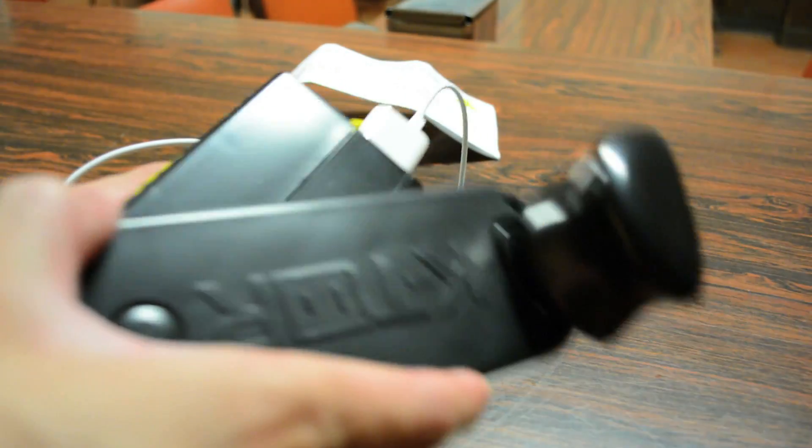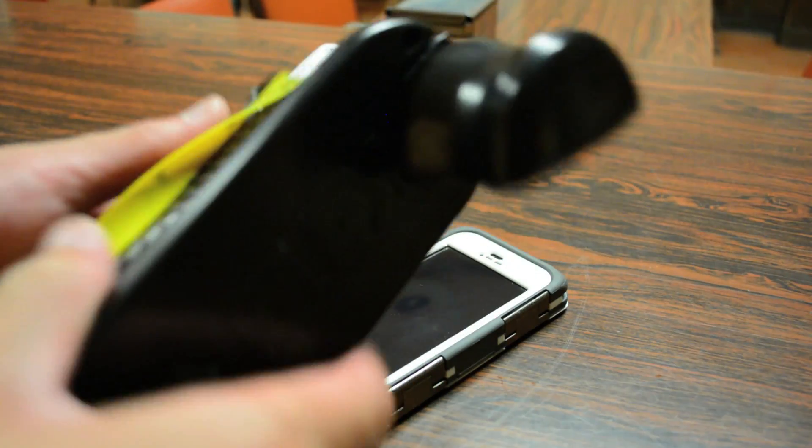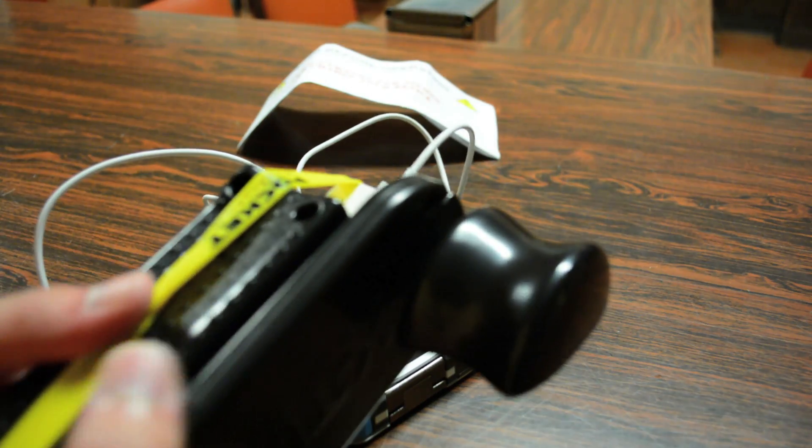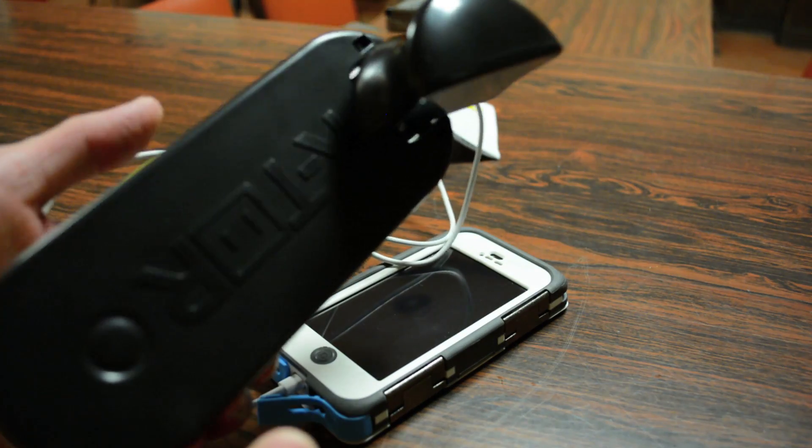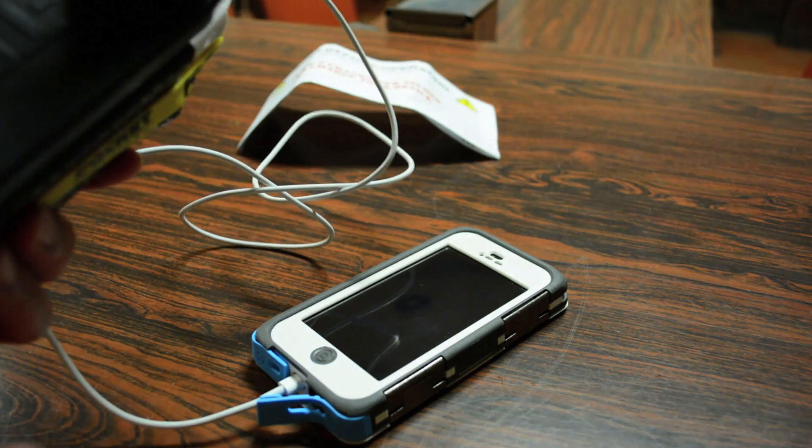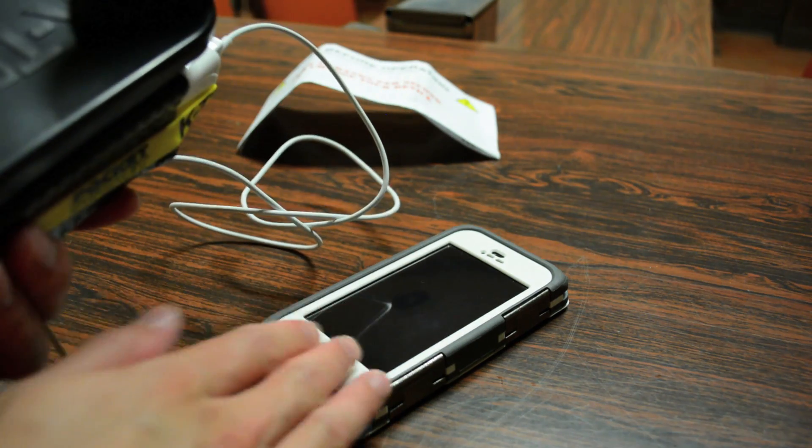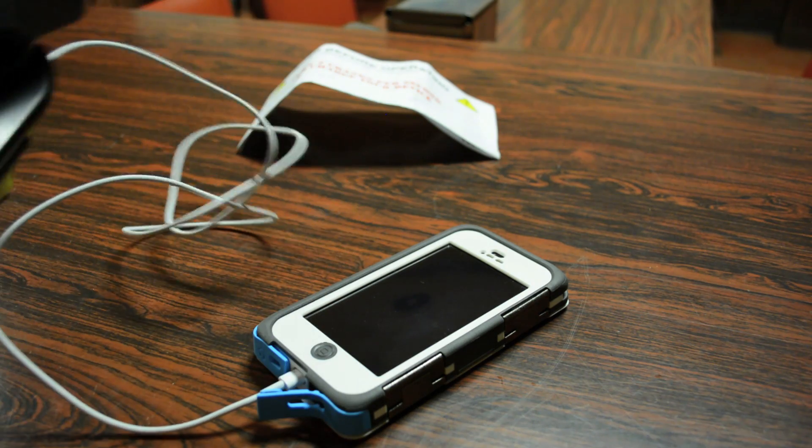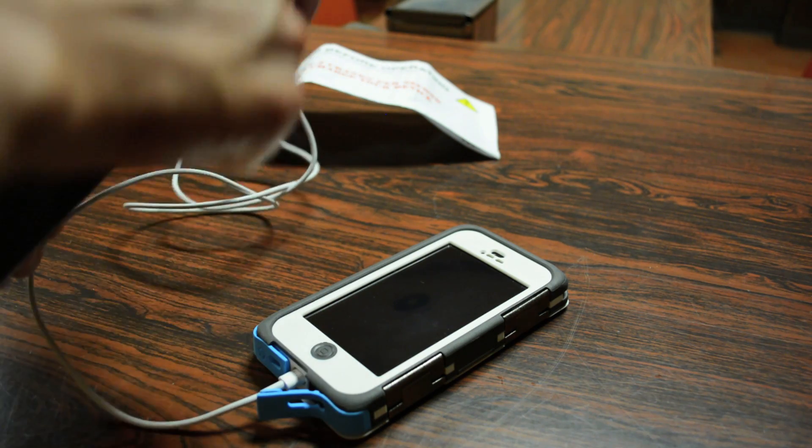In addition, K-tor mentions that this power generator here does require a minimum of two rotations per second in order to achieve enough power to charge your devices. But anyways, let's just show you guys and demonstrate how it works.